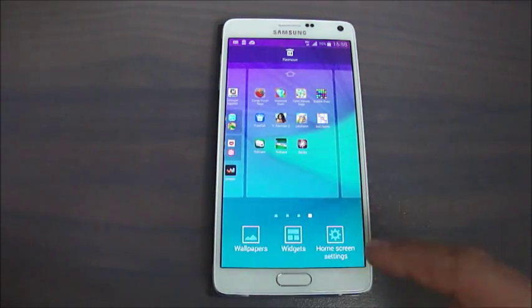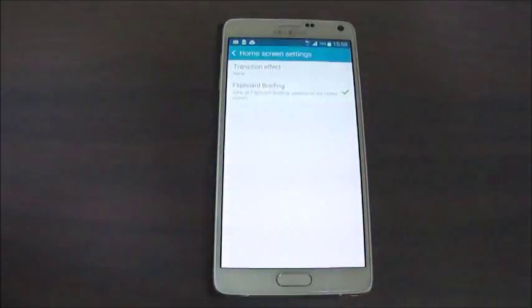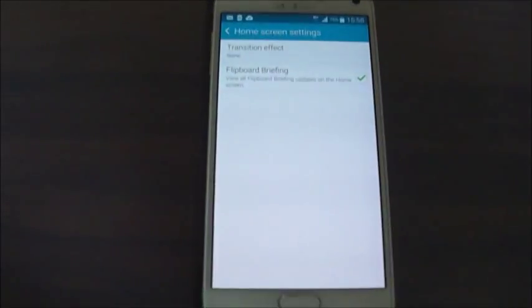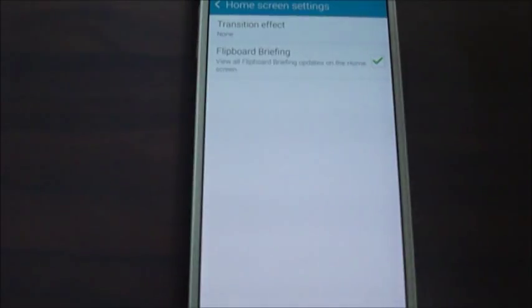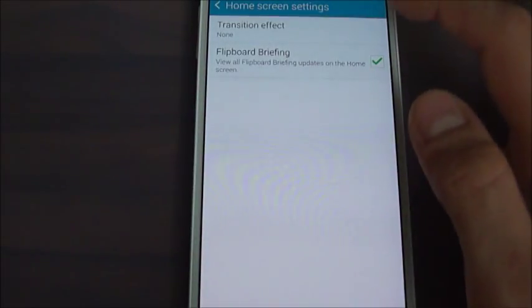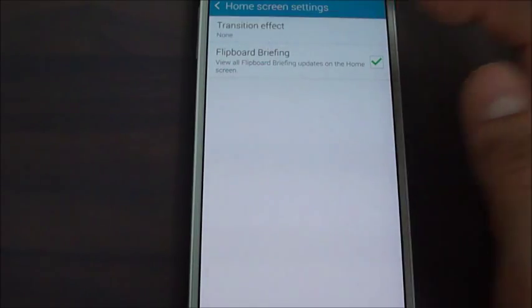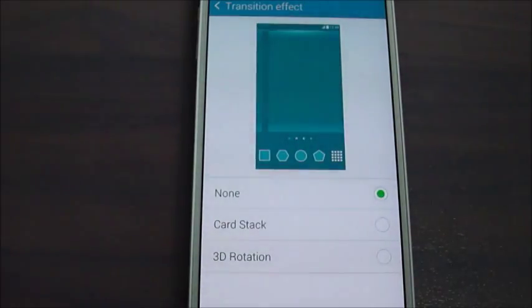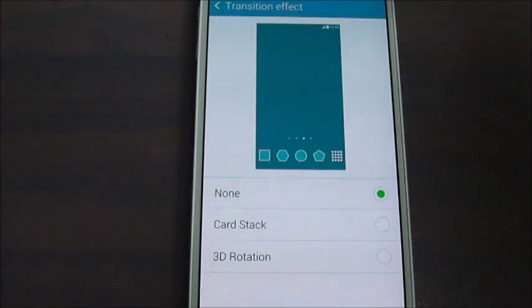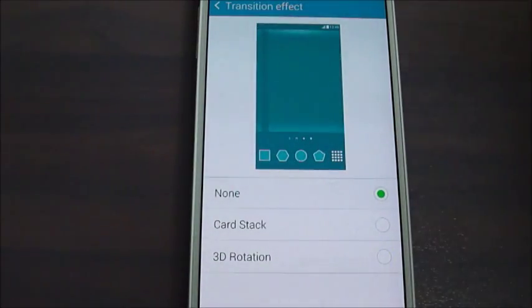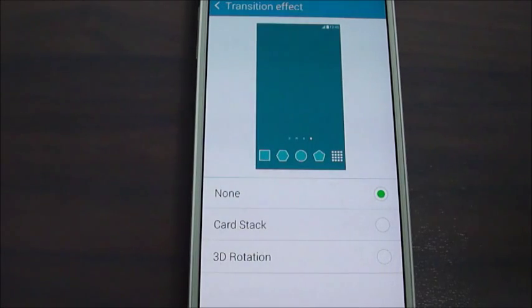As you can see after we pressed it, there is a Home Screen Settings option. We should click on this, and from here we should choose Transition Effect, which is at the top. After we click on this, as you can see, there are three choices that we can pick.